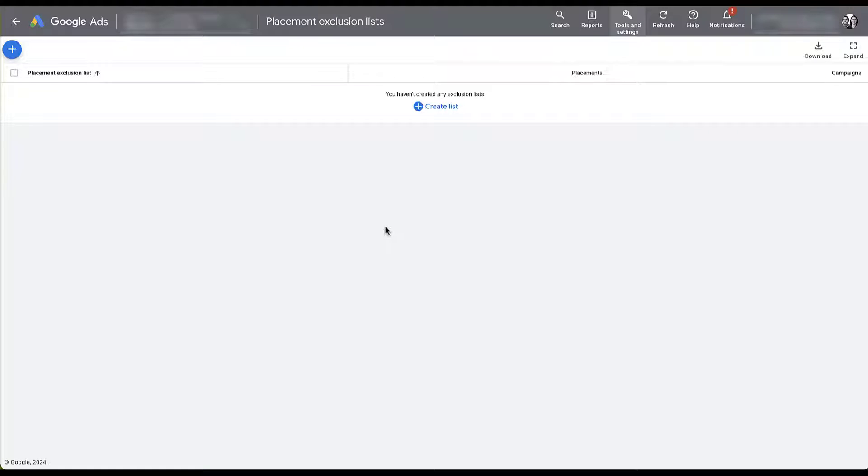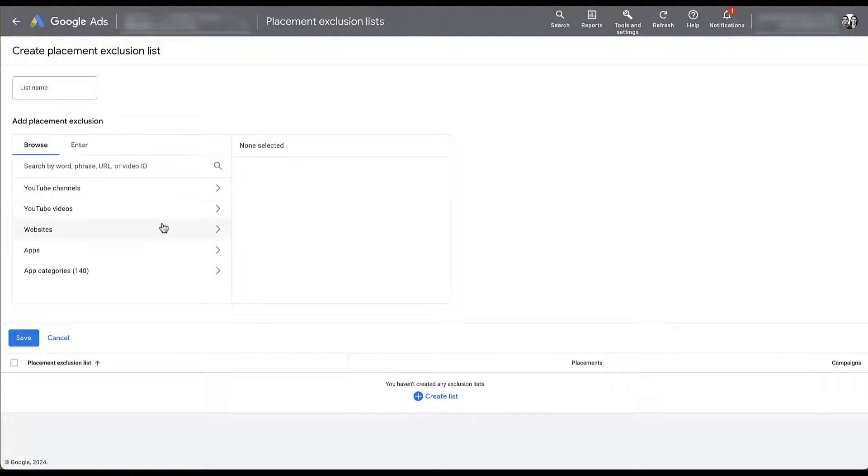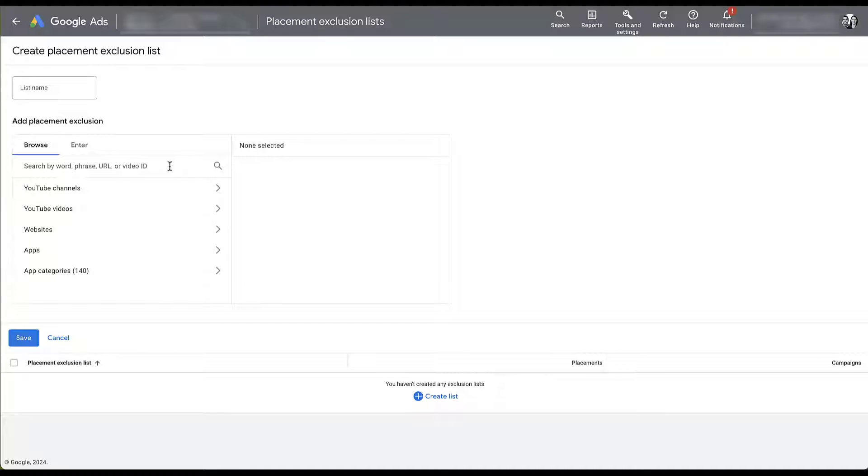We do not have any set up for this account just yet, but if we want to, we can create a list. And then you can find individual YouTube channels, YouTube videos, websites, apps, and app categories to exclude at the account level.